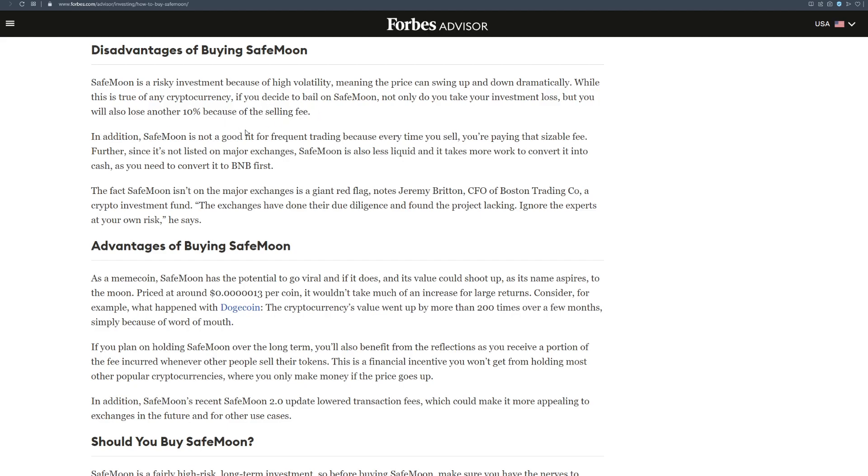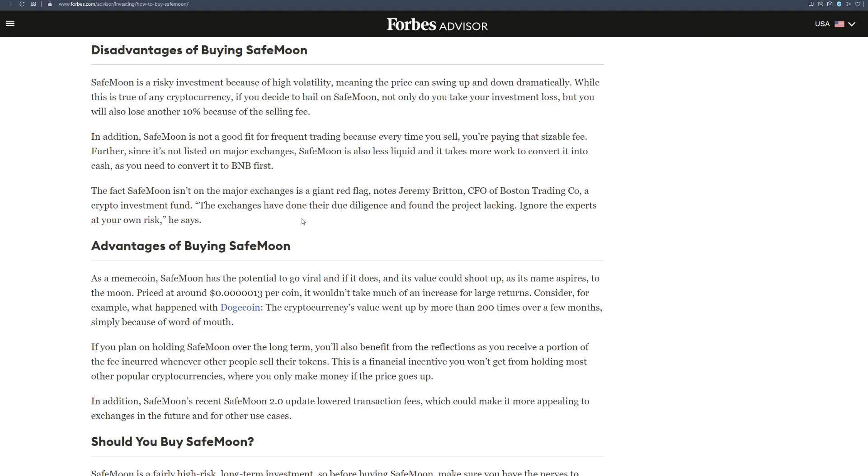In addition, SafeMoon is not a good fit for frequent trading because every time you sell, you're paying that sizable fee. Of course, SafeMoon is not meant for daily trading but for holding. Further, since it's not listed on major exchanges, SafeMoon is also less liquid and it takes more work to convert it into cash, as you need to convert it into BNB first. The fact SafeMoon isn't on the major exchanges is a giant red flag, notes Jeremy Britton, CEO of Boston Trading Co., a crypto investment fund. The exchanges have done their due diligence and found the project lacking. Ignore the experts at your own risk, he says.